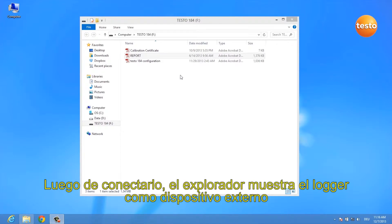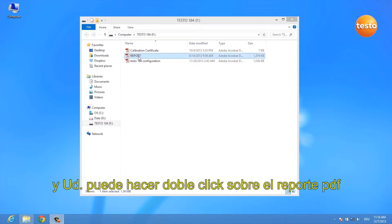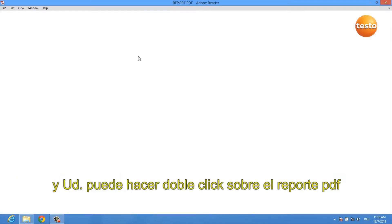After you've plugged in your logger, a window opens which shows you your USB data logger's drive and you can double click on the report PDF.